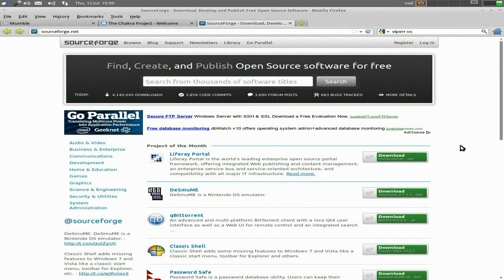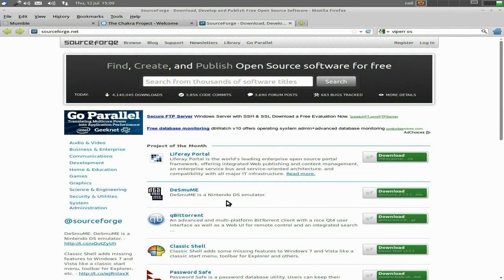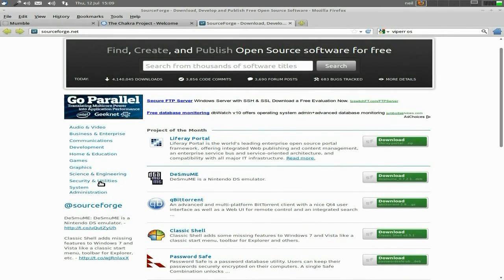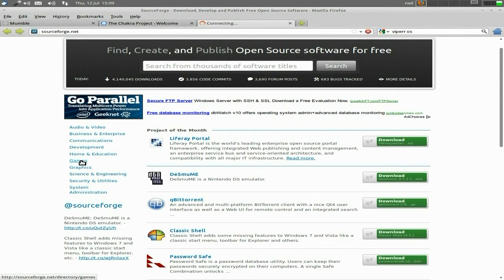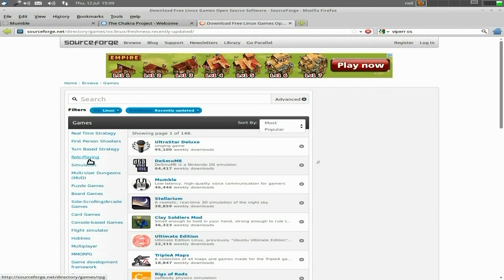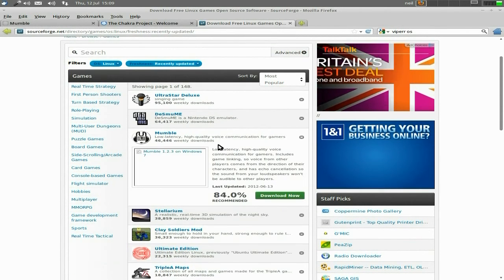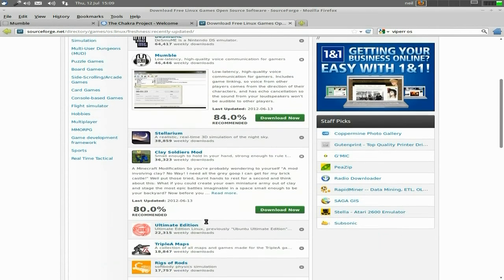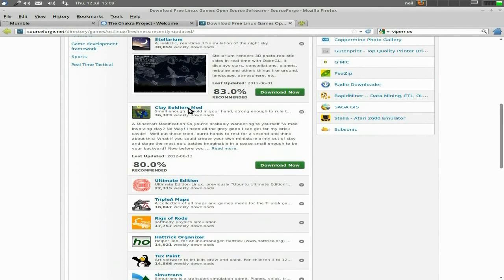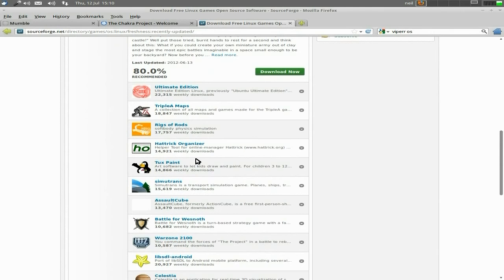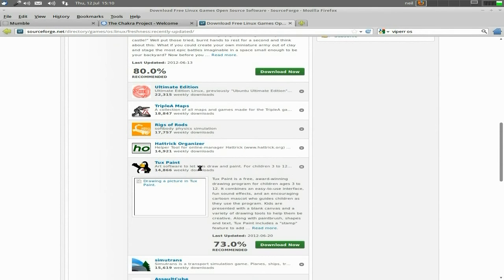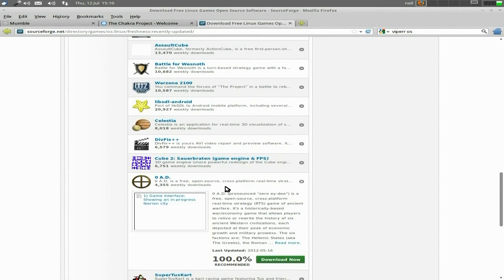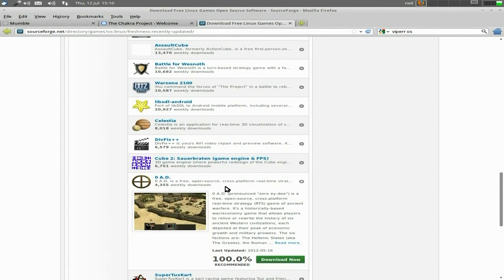Also, SourceForge. A lot of distros are hosted here, but not only distros - every program you can think of is hosted here. Like DeSmuME, it's a Nintendo DS emulator. There's loads of stuff. If I just go through games, for instance - some will be in deb file format, some will be tar file, so you'll have to compile them. But if you're using a Debian format, no problem at all. Loads here. Oh, Mumble's here as well. Stellarium's here, Clay Soldiers - a Minecraft modification - and loads of other stuff. Tux Paint. Most of these will be in your repos anyway, but if they're not, you can compile them yourself. It's easy peasy, anybody can do it. Zero AD, I used that about a year ago, so I might give that another check out.